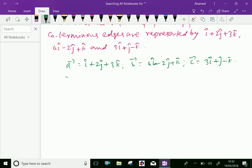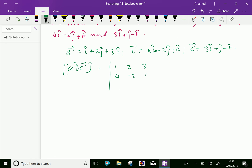The scalar triple product of the three vectors a, b, c is equal to the expression of a determinant with the coefficients of i, j, k: first row 1, 2, 3; second row 4, minus 2, 1; and third row 3, 1, minus 1.